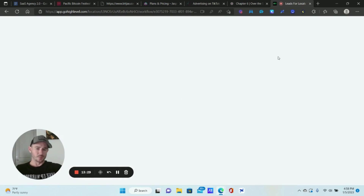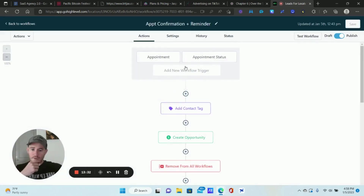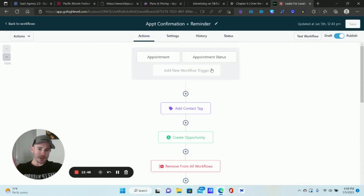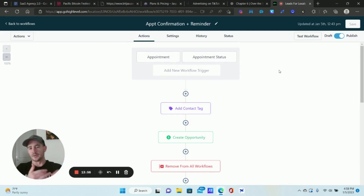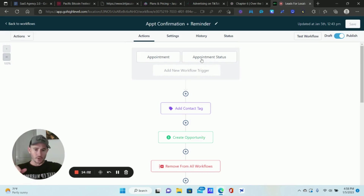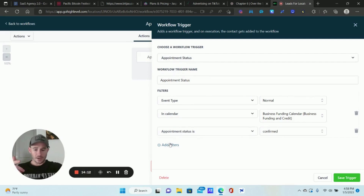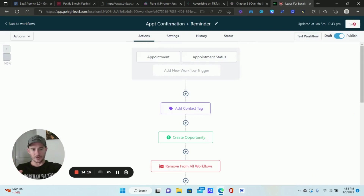Go to your appointment workflow — I have a confirmation and reminder here. You'll notice I now have two triggers: the original one for the regular unassigned calendar (for clients using Google Calendar), and an additional trigger I added for the team calendar. That way, regardless of which one is used, it always triggers the confirmation and 24-hour and one-hour reminders.